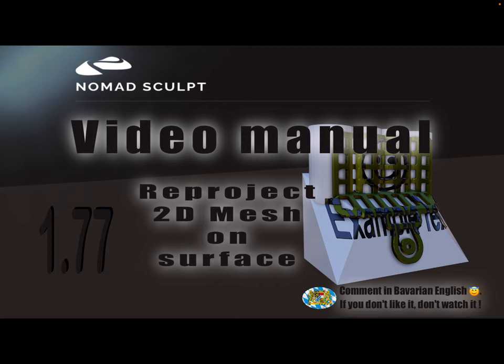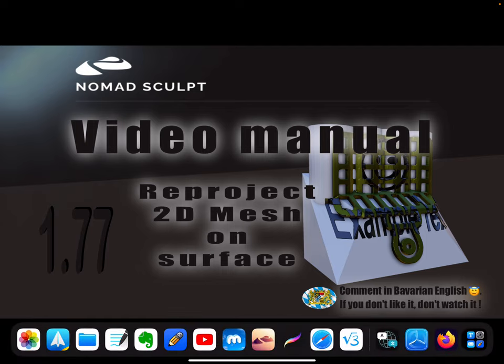I record this video with version 1.77 and I don't know if it's possible with 1.76 at the moment, but you can test it in the web demo if you like.